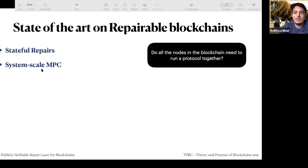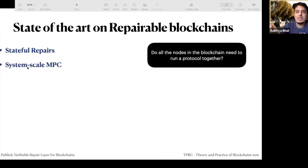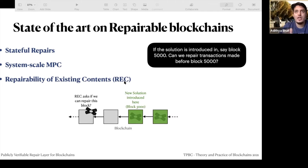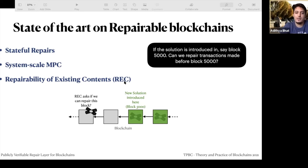Second is system-scale MPC: do all blockchain nodes need to run a protocol together? This would require contacting miners in a permissionless system. Third is repairability of existing contents — once I declare Ethereum repairable today, can I go back and change things done before today, before block 5,000 for example?